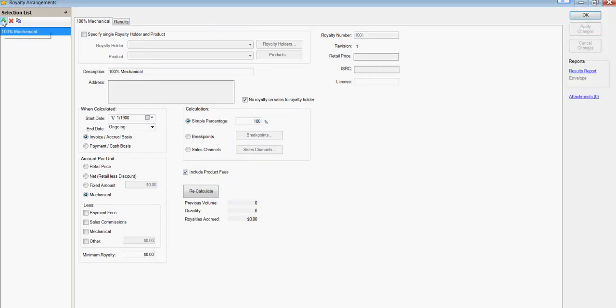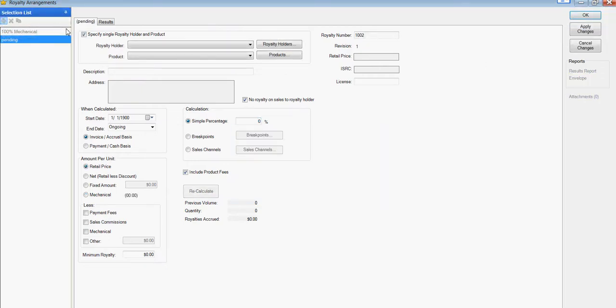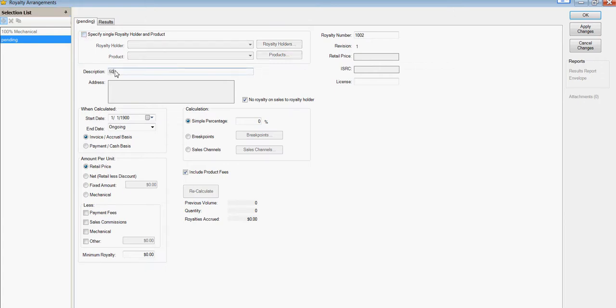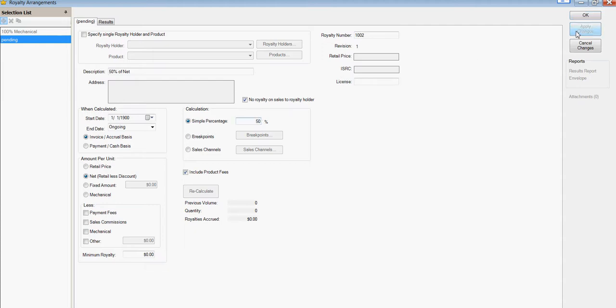And we can create a second one. And yes, I'm going a bit fast. And make that 50% of net. You can always download our trial and do this in your own speed. So here's net. And make it 50%. Apply changes. Now we have two different generic royalty arrangements that we can reuse.